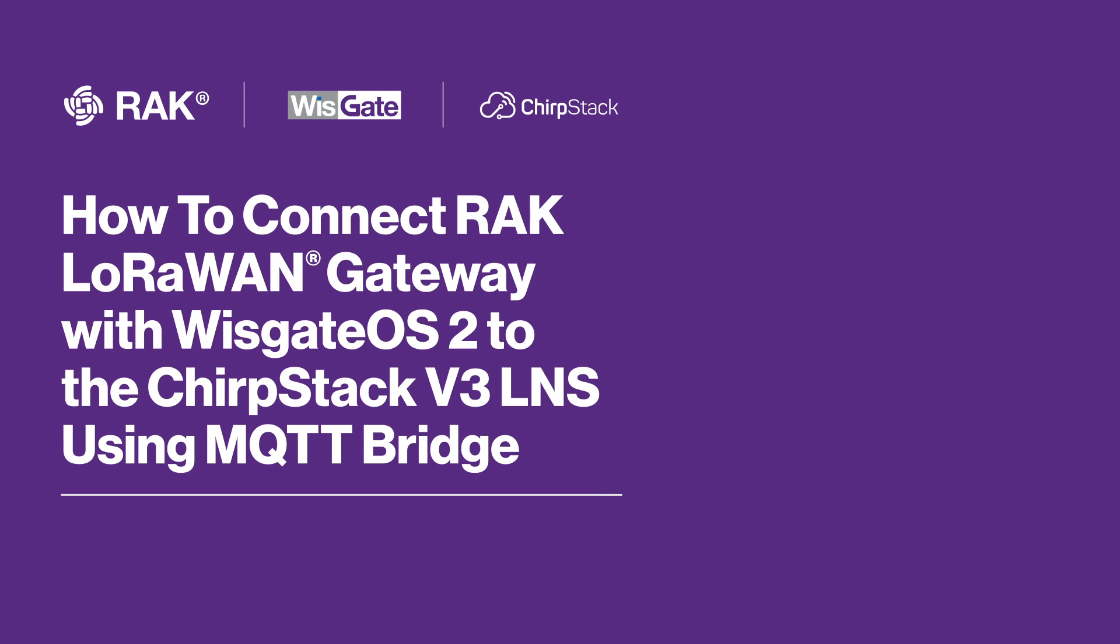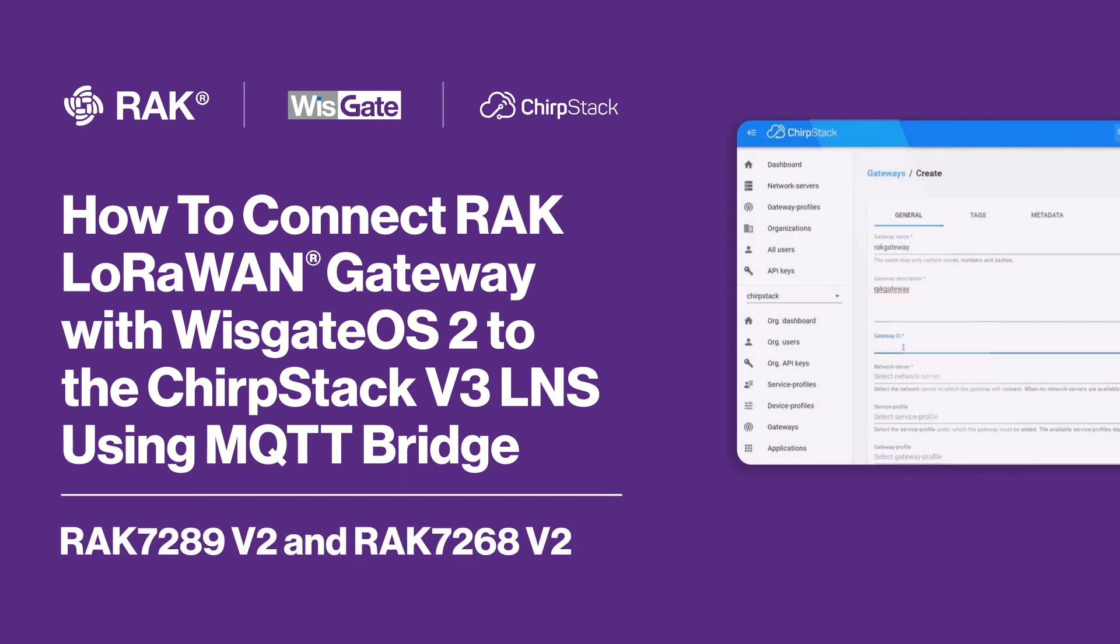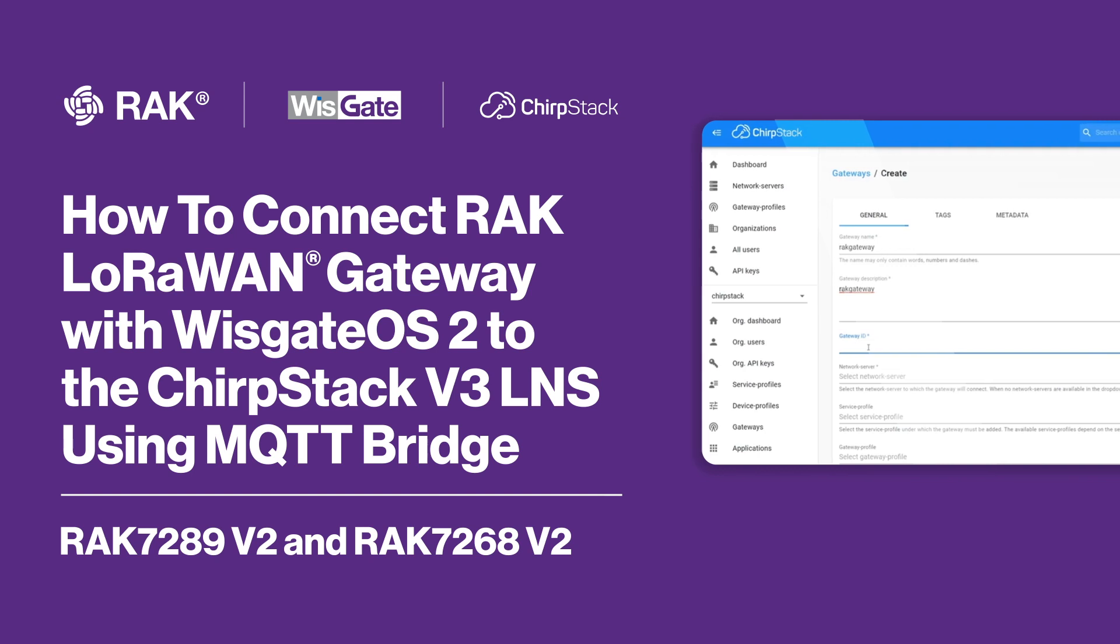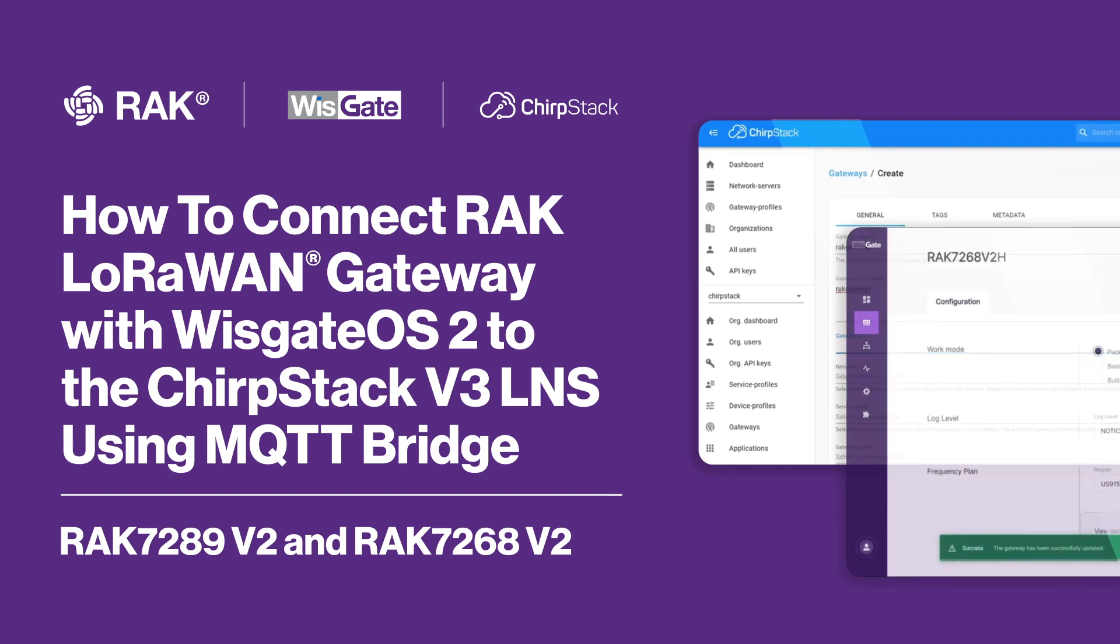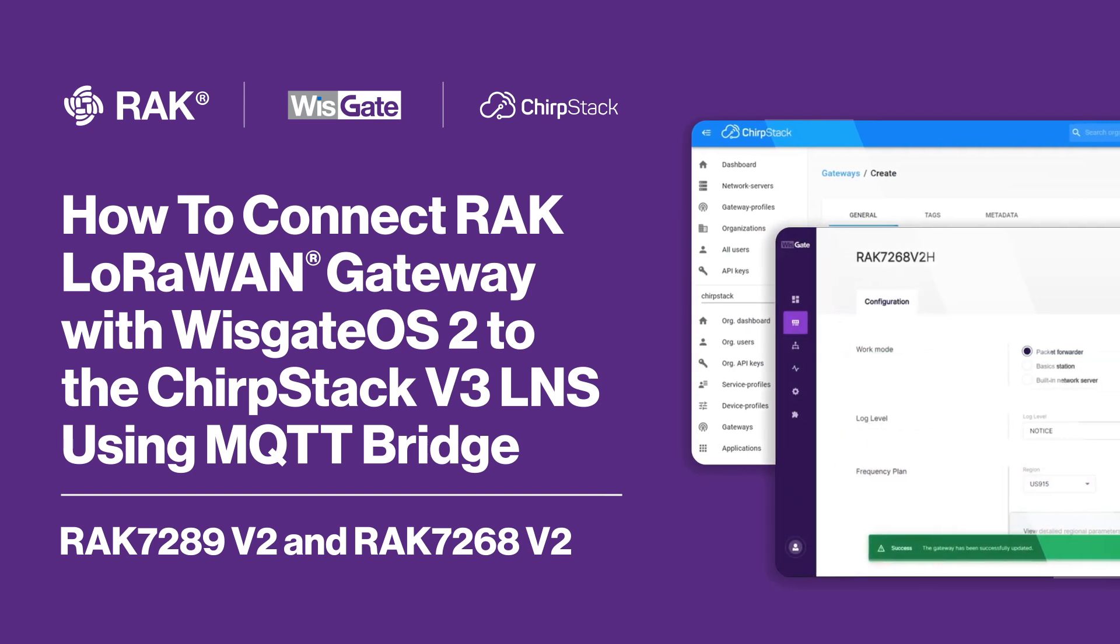In this tutorial, you will need to have a ChirpStack V3 installed on the local network or cloud machine and have your WizGate Edge version 2 on hand. With this done, let's get started.